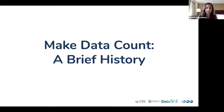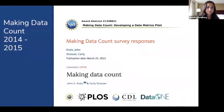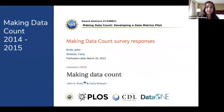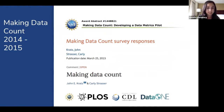We do not believe that we're in that state right now, and Make Data Count was set out to achieve this goal through building the infrastructure to get us there. In 2014, PLOS, CDL, and DataOne worked together on an NSF EGAR grant called Making Data Count. The big output of this project was investigating and finding what researchers valued in data metrics — they really cared about views, downloads, and citations, and that was something we wanted to build off of.